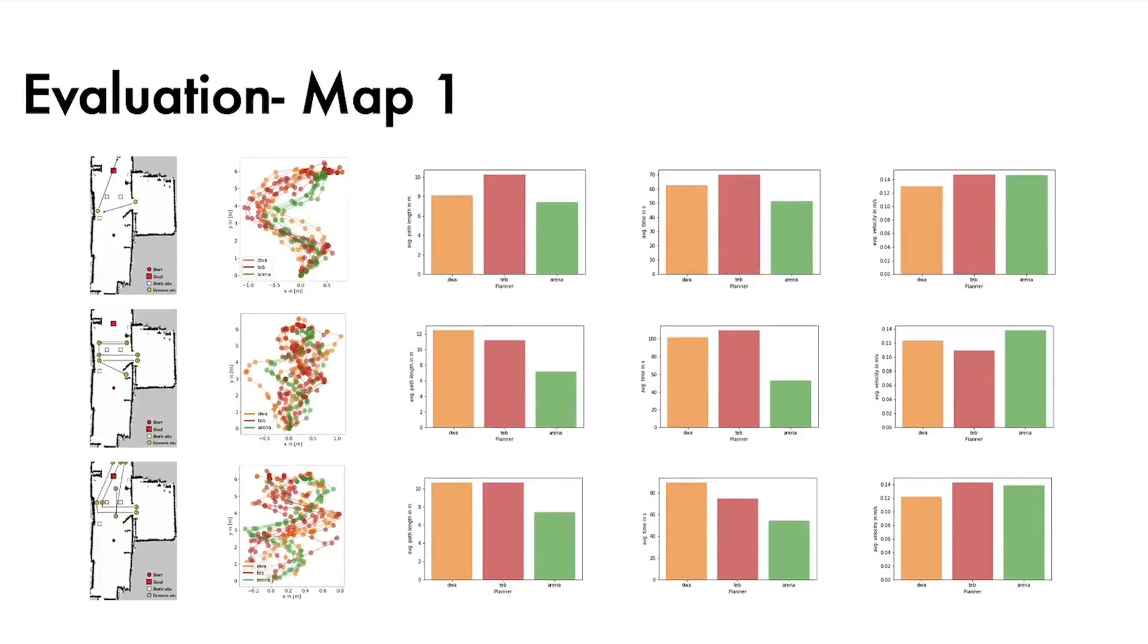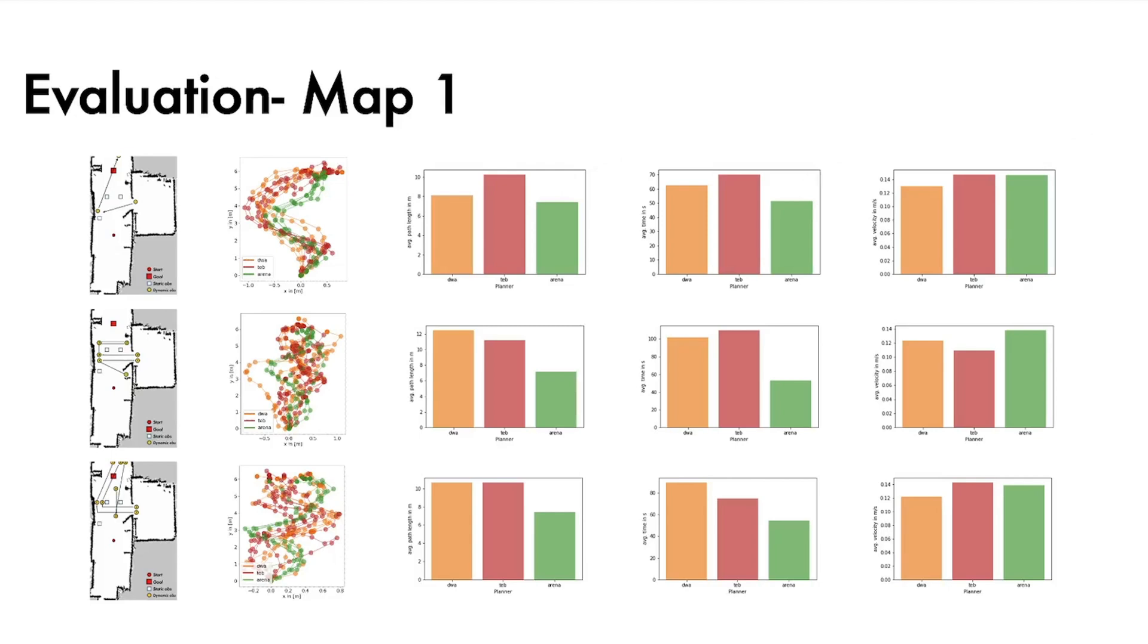If we now look at the results of map one, we can see that our ARENA planner outperforms the two competitors. Regarding scenario one, ARENA travels the shortest distance and this at the highest average velocity, thus having the shortest average travel time. Scenario two only emphasizes this performance difference. The DRL agent reaches its desired final destination in about half the time of 54 seconds compared to the classical planners with 102 and 110 seconds respectively. In all three scenarios, no timeouts occurred.